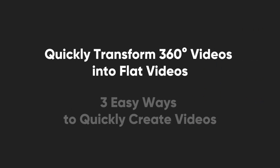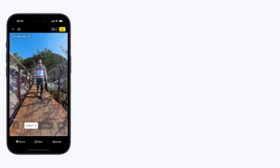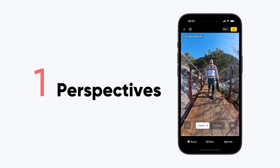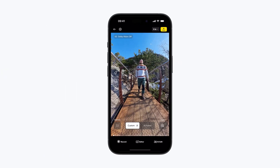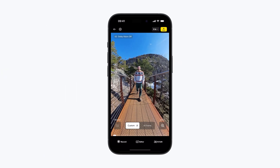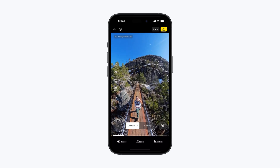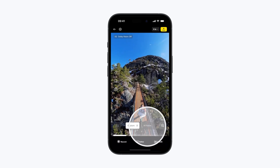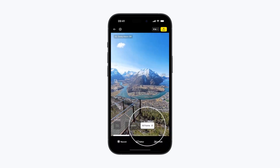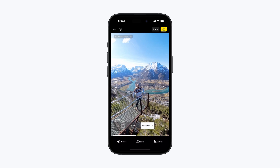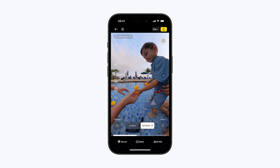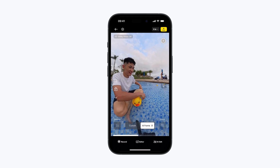Quickly transform 360 videos into flat videos. Perspectives — easily switch between popular perspectives on the preview page with a single tap. For travel or family videos with lots of people in angles, choose AI Frame to automatically create a video with the best perspectives picked up.